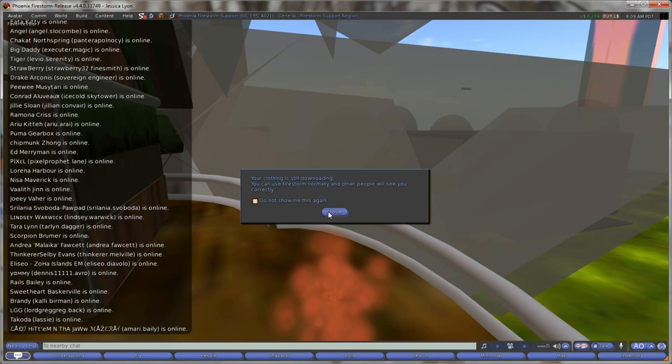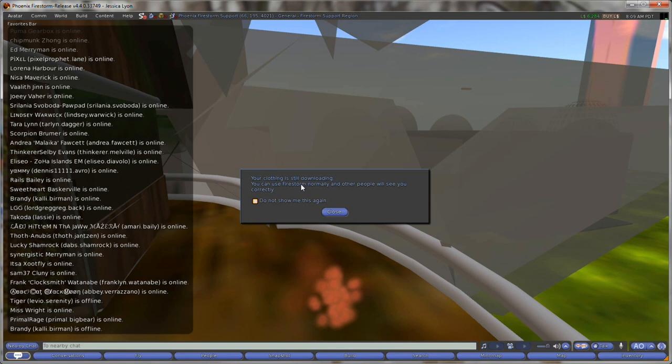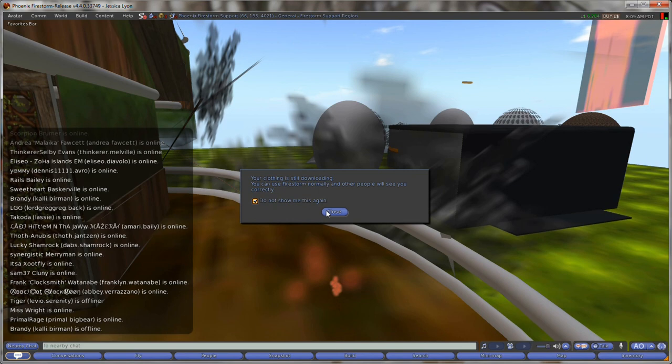So you're gonna start out as a cloud at least until your inventory loads because you can't wear something that isn't in your inventory yet. So you have to wait for that to happen and this dialog represents that. Your clothing is still downloading. You can use Firestorm normally and other people will see you correctly.